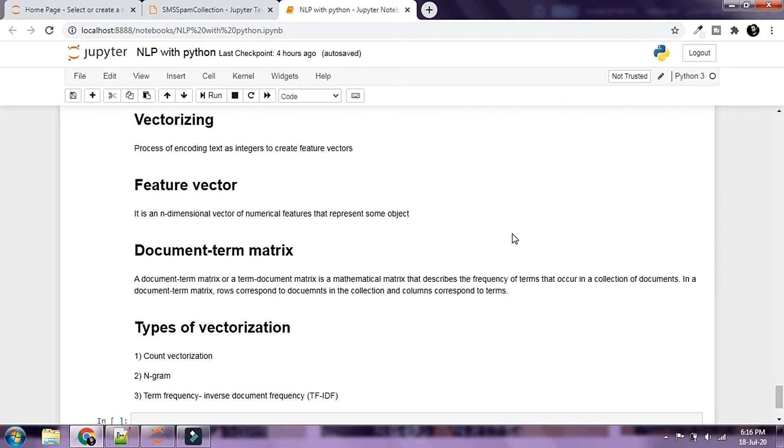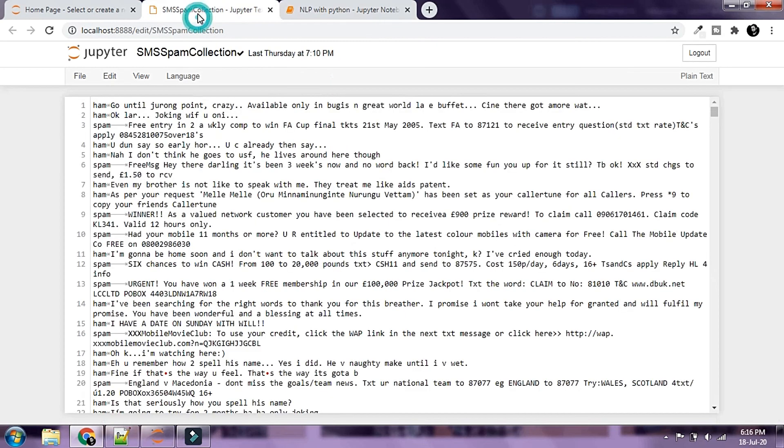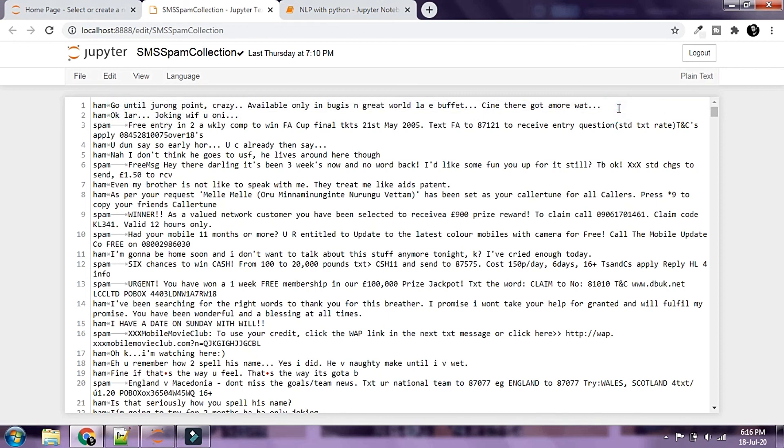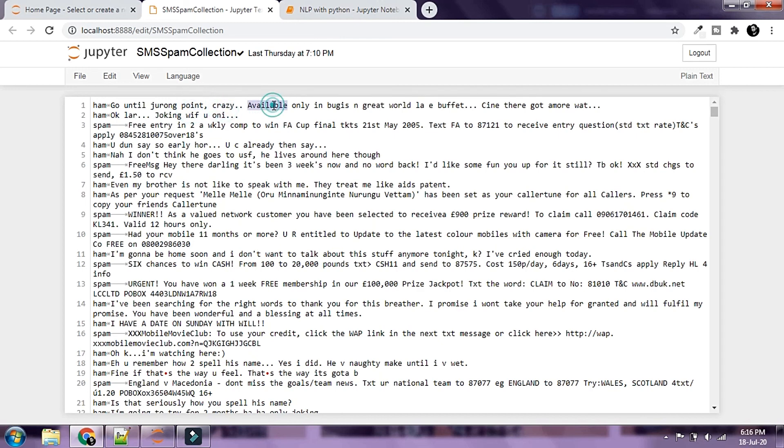In a document term matrix, rows correspond to documents in the collection and columns correspond to terms. If we try to simplify things a bit, basically a document term matrix would have rows representing each message inside our document, and the columns would represent each distinct word present inside the message.